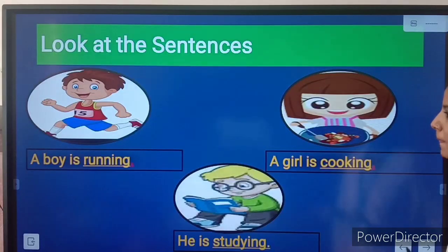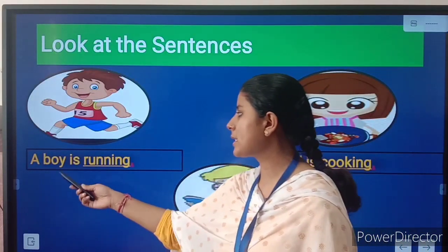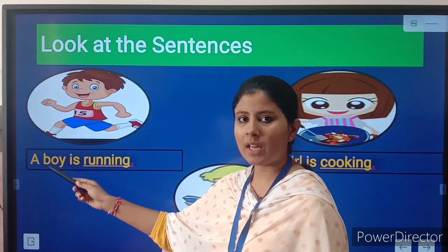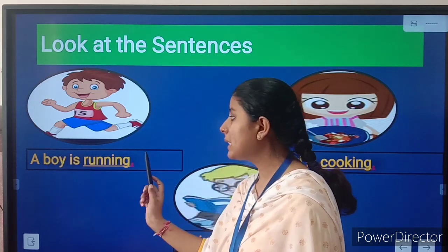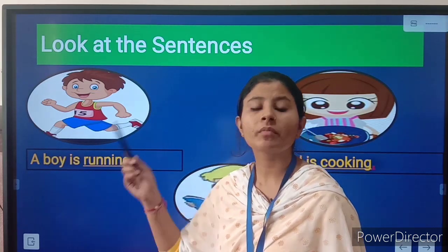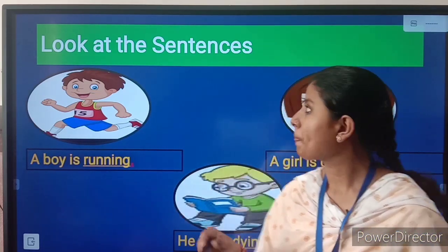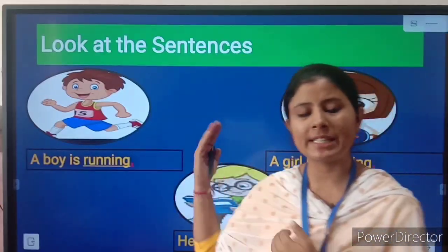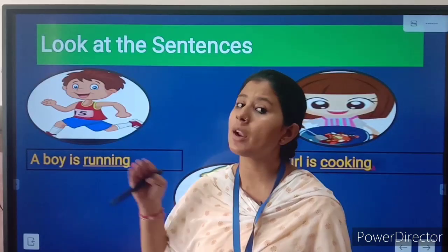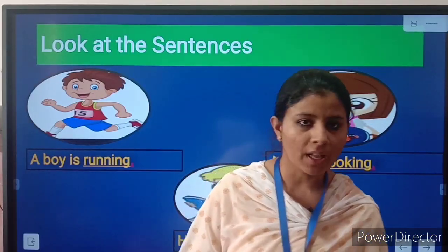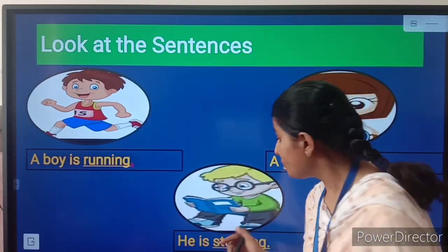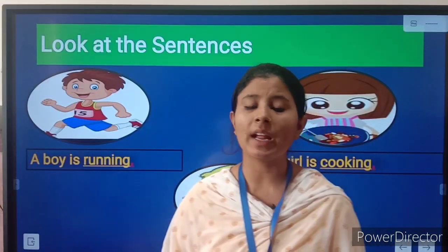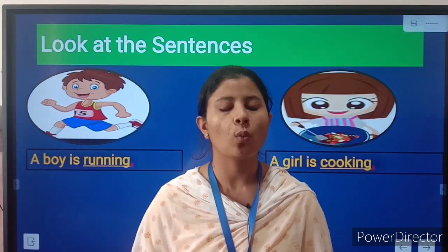You can see more examples. A boy is running — a boy is a noun and running is a verb. Cooking is a verb, studying is a verb. These are all actions done by a noun or pronoun, so these are action words — these are verbs.